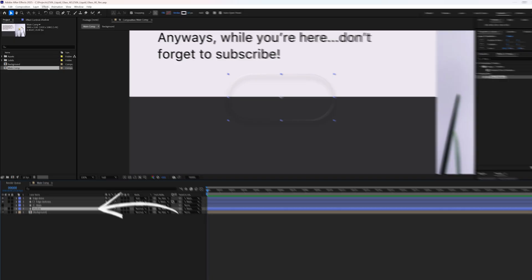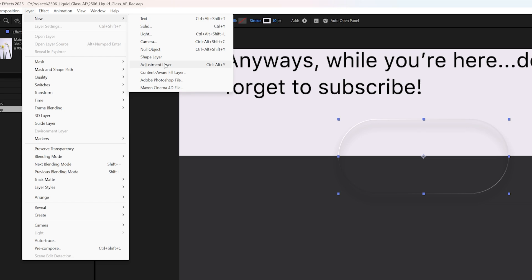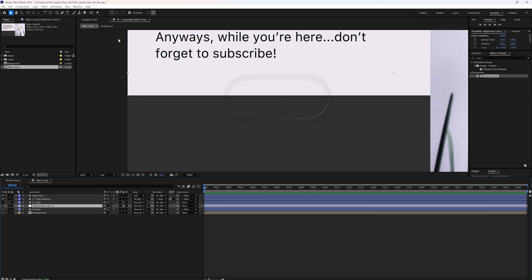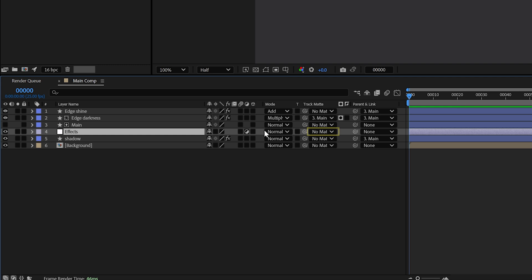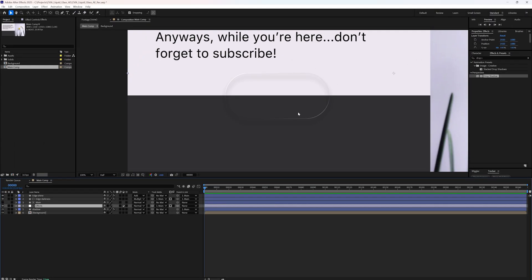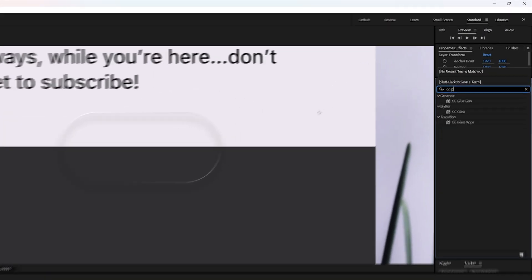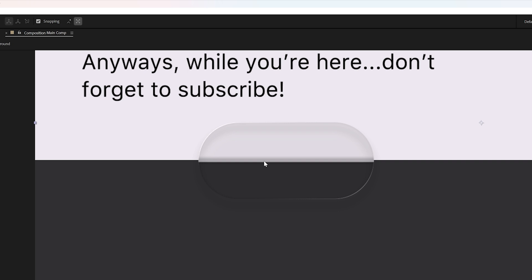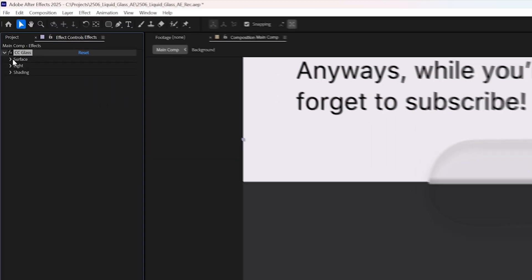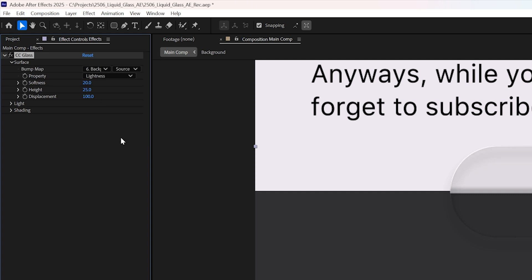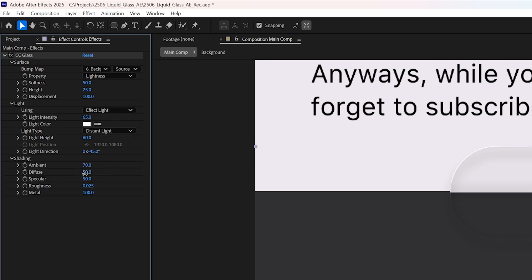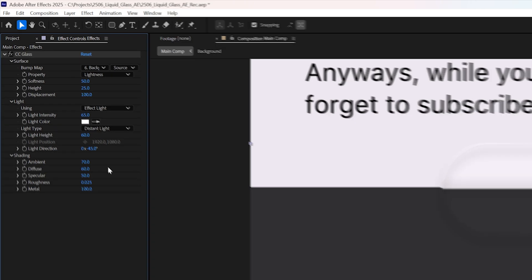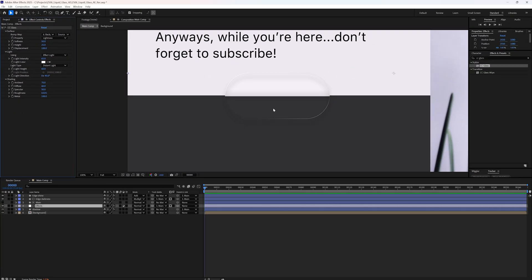Select the shadow, then go to layer, new, adjustment layer. This will apply effects to everything beneath it. Rename it to effects and set its track matte to main. This way, the effects will only apply within the shape. The first effect we're adding is CC glass. You will notice some light refraction immediately, but it needs some work. Open the surface settings, change the bump map to your background layer and set the softness to 50. In the light settings, set the intensity to 65 and height to 60. Under shading, set ambient to 70 and diffuse to 60. Now we've got a much cleaner glass look.